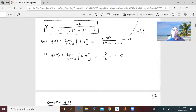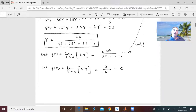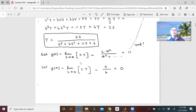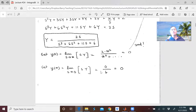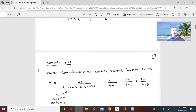For y(0), using the initial value theorem: the limit as s approaches infinity of s times Y(s) gives 2 times s² divided by the highest power s³, so infinity squared over infinity cubed equals zero. That's consistent with the given initial condition y(0) = 0. For y(∞), the limit as s goes to 0 of s times Y(s) gives zero divided by six, which is also zero.